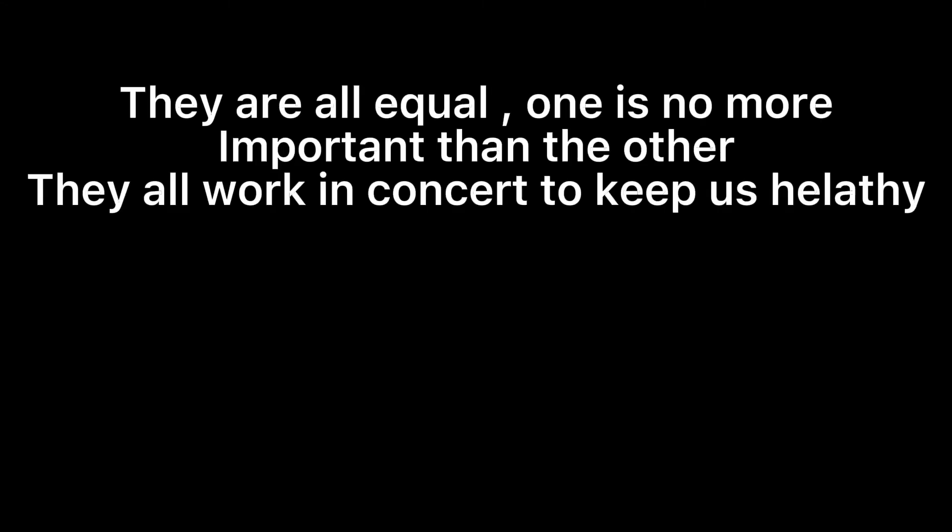Physical health is not more important than either social or mental health. They are all equal; one is no more important than the other. They all work in concert to keep us healthy.